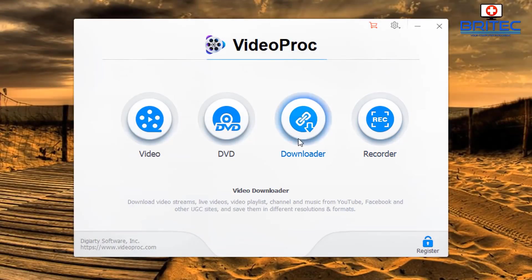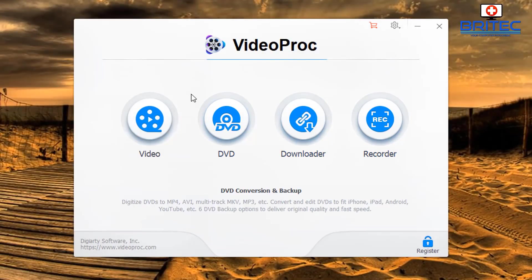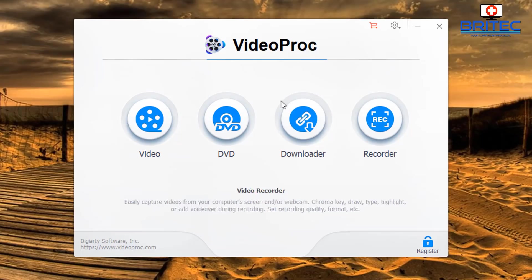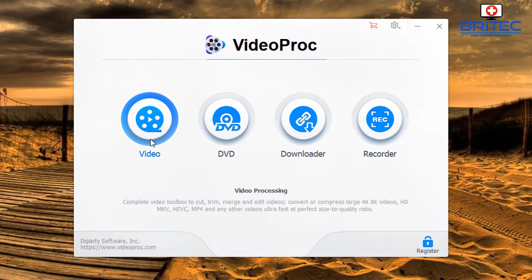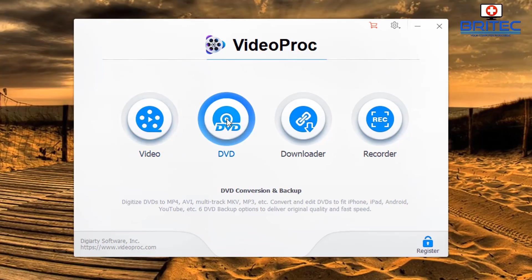This is the user interface — it's very simple and easy to use. You've got four buttons: Video, which allows you to do all your video processing, and also DVD conversion and backup.